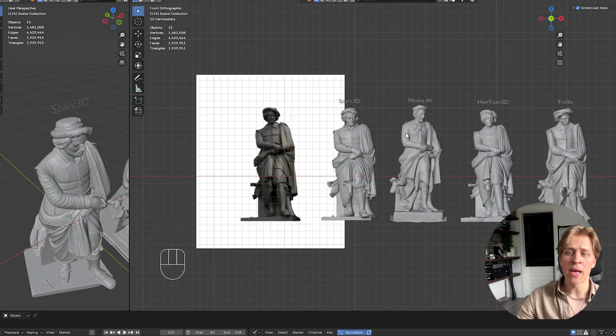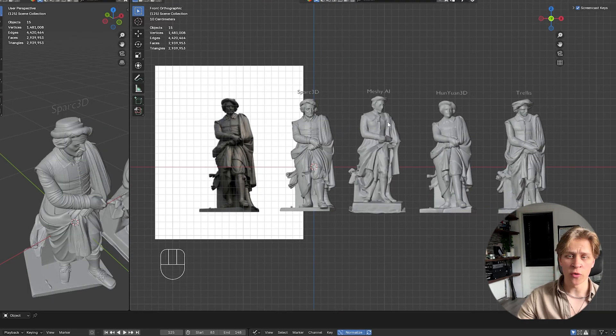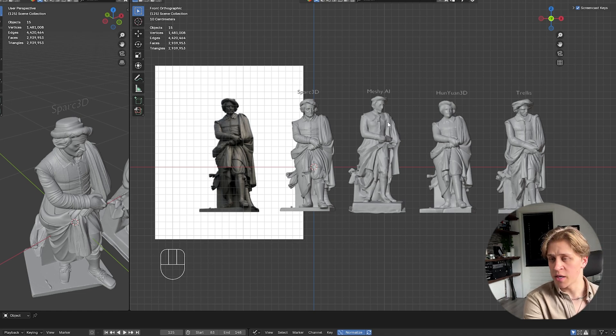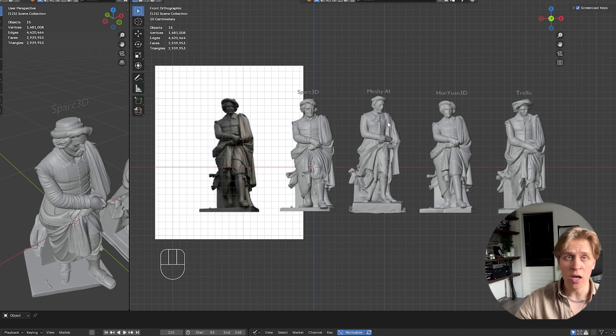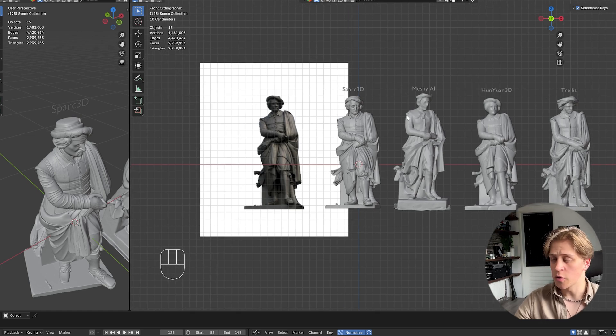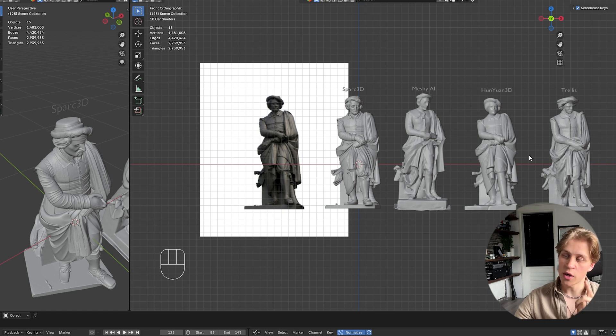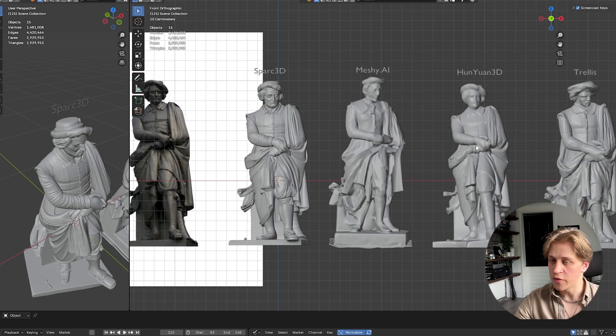Okay, we're now back in Blender. I put each model I generated with different AI models in here beside each other. Above each 3D model is the name of the AI we used. So on the left-hand side is the image that we used to generate each of them. And all these generations only used one image and the image is this one.